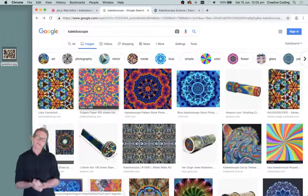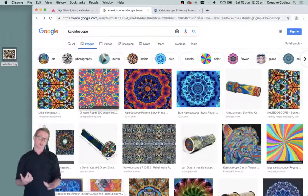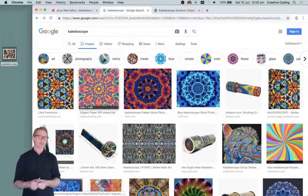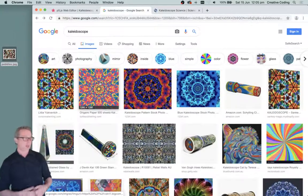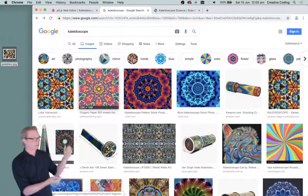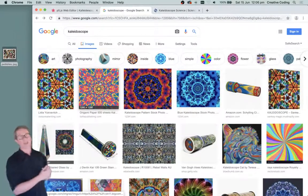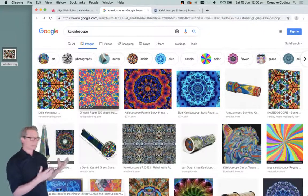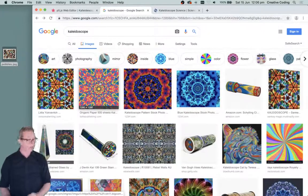Hello, in this video what I want to do is create a kaleidoscope effect in P5JS. You all know what a kaleidoscope looks like — it's this kind of repeated pattern that's created with a little tube that has mirrors inside it.